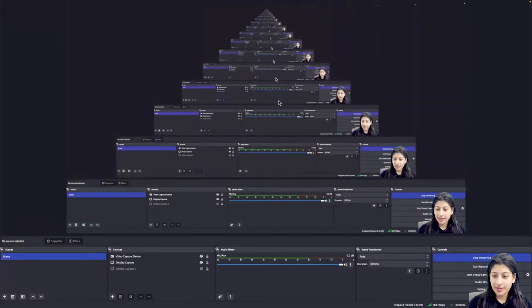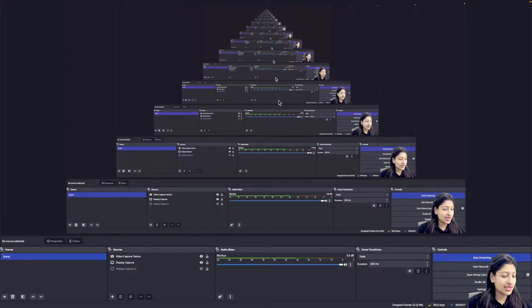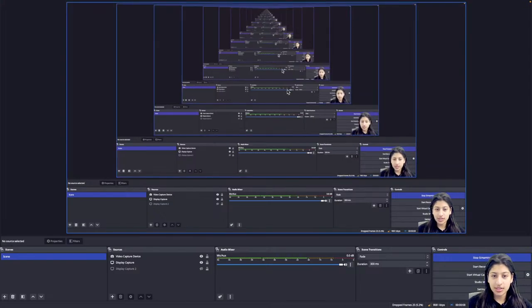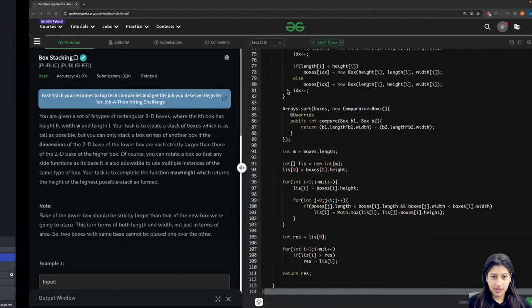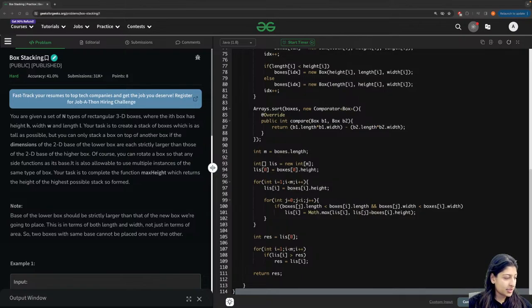Hi everyone, welcome back to the channel. Today we will be discussing another problem from our DP section of the SD sheet, which is Box Stacking. I'll just show you the problem statement — it's a very good problem.